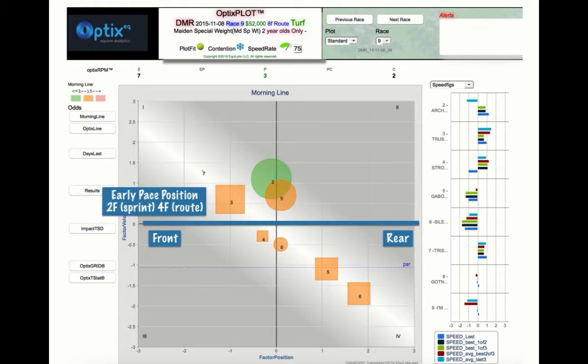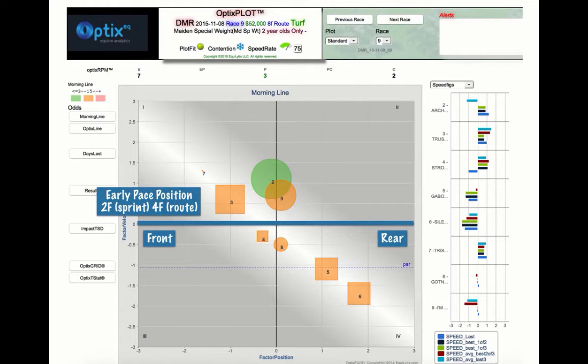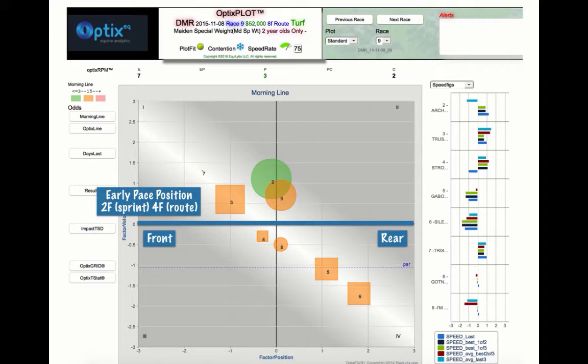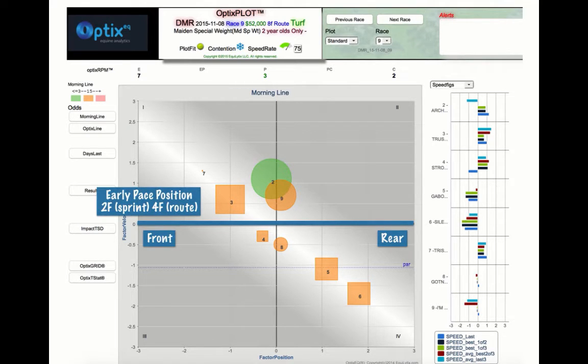The x-axis represents the early pace position, or where the horse should be at the first call. The farther to the left on the plot, the closer to the lead positionally a horse is at the first point of call.